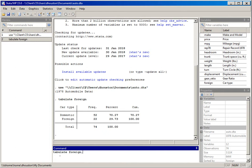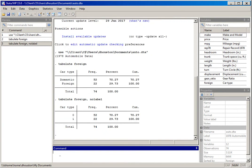The comma separates the command and variable list from various options. Without any options, the default generates the table we saw before. Now I want to display the actual numeric values for each category, so I'll type in comma nolabel and hit return. There we see car type has a value of 0 for domestic and a value of 1 for foreign.